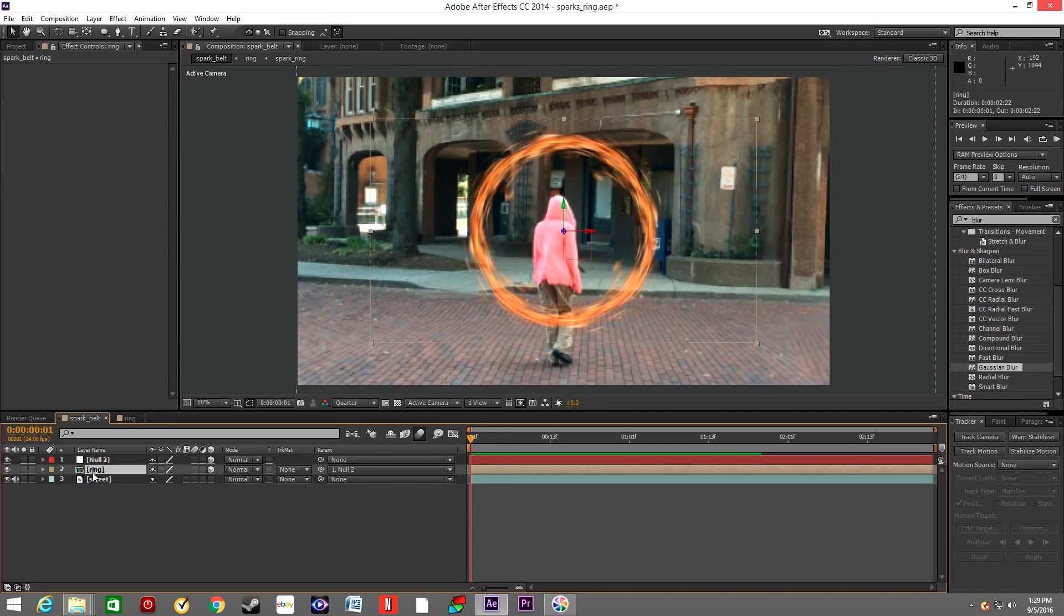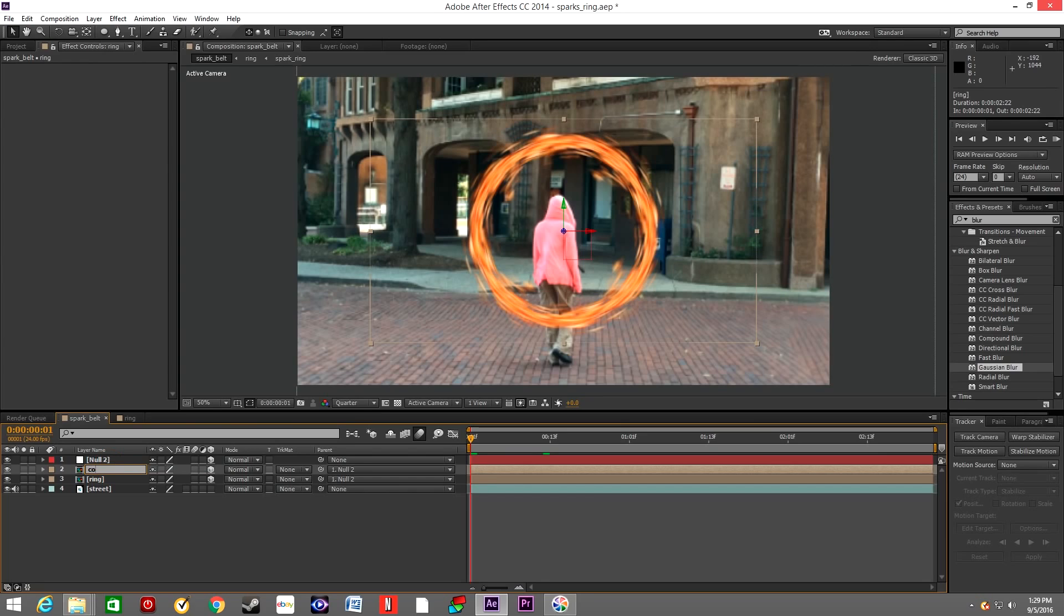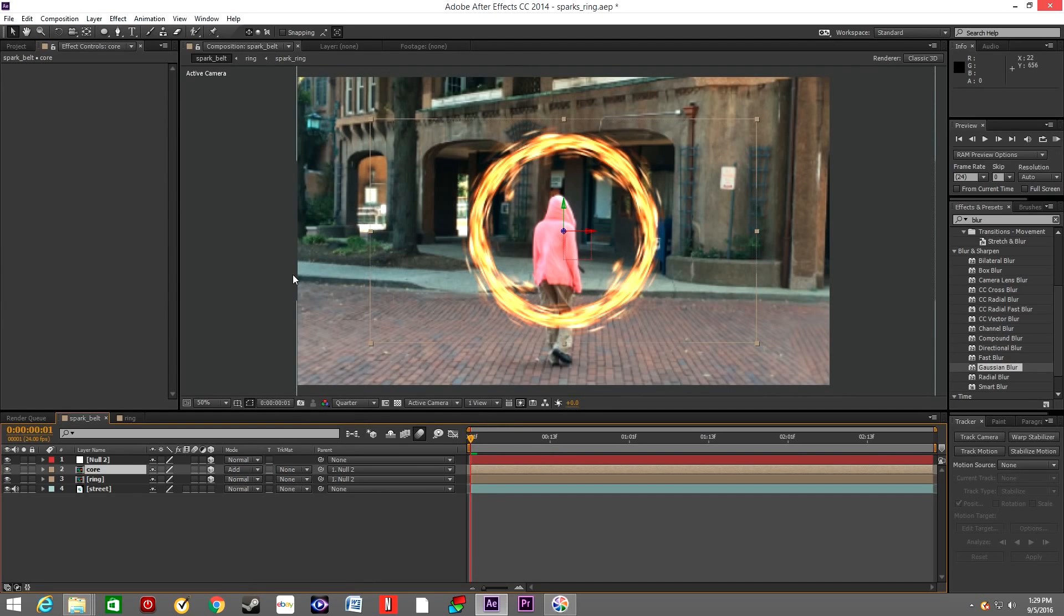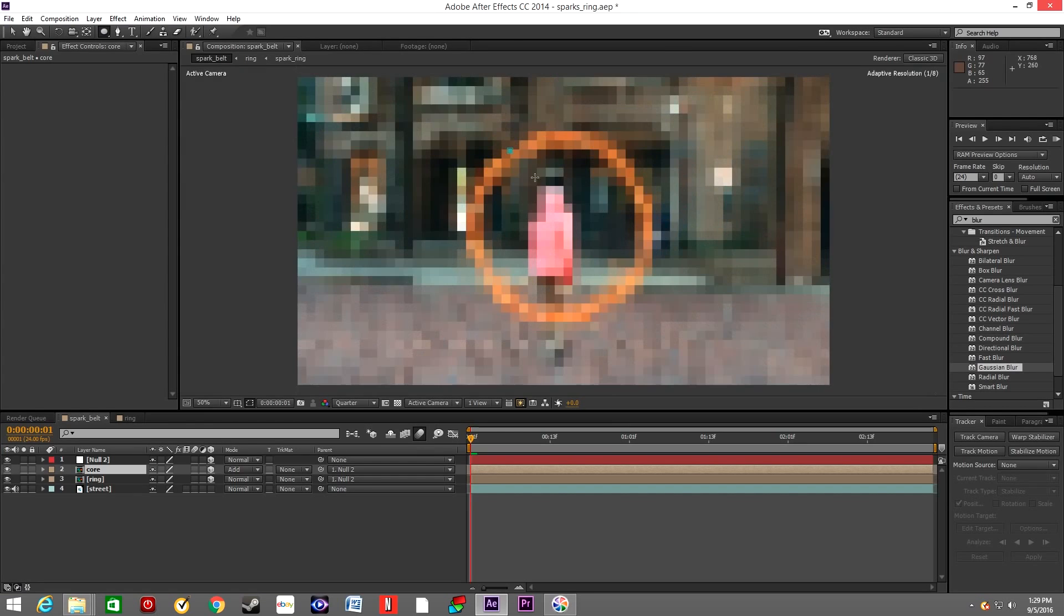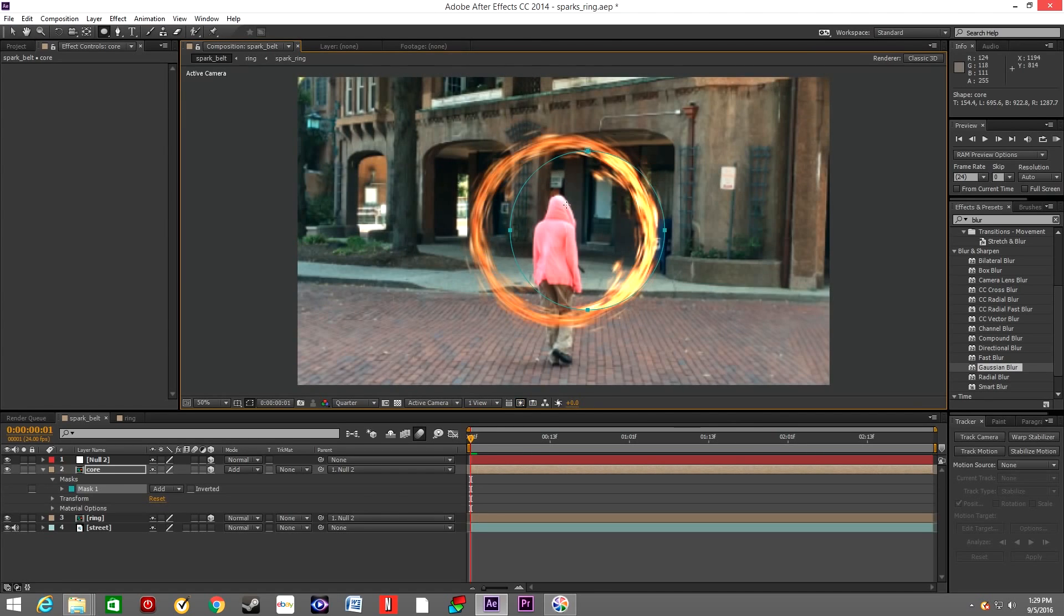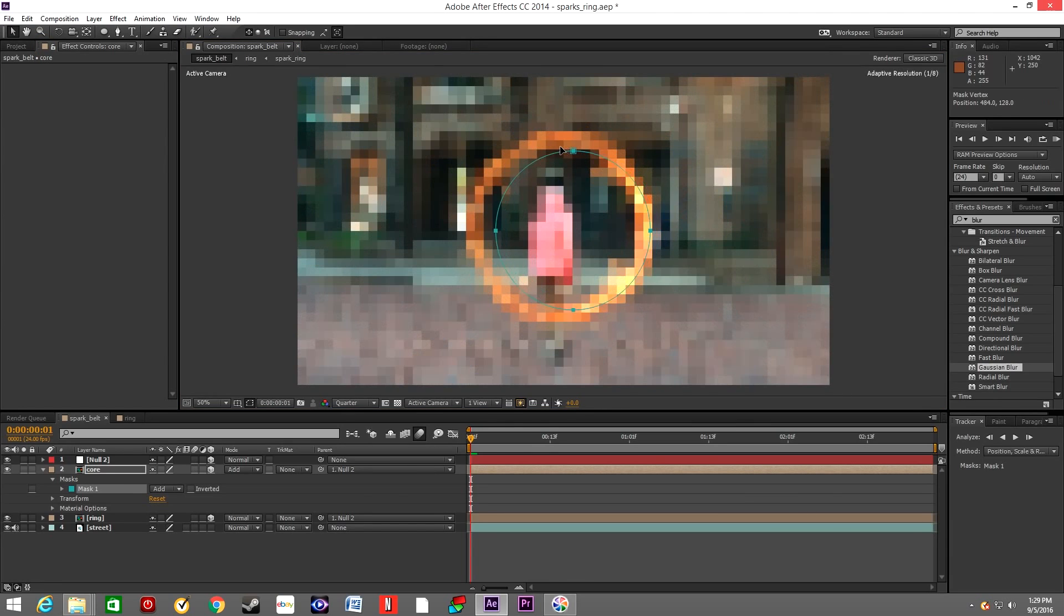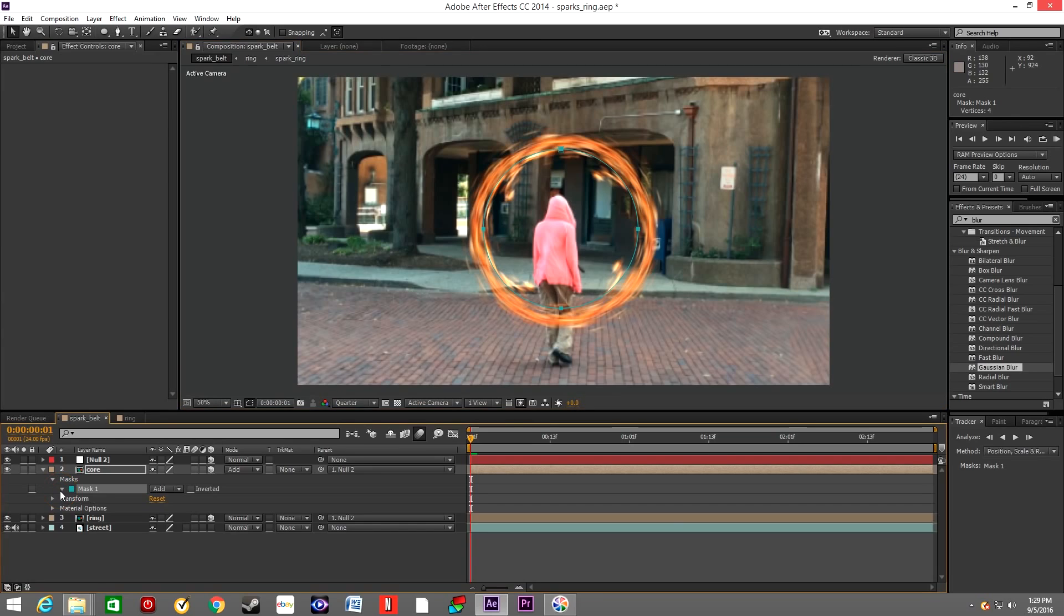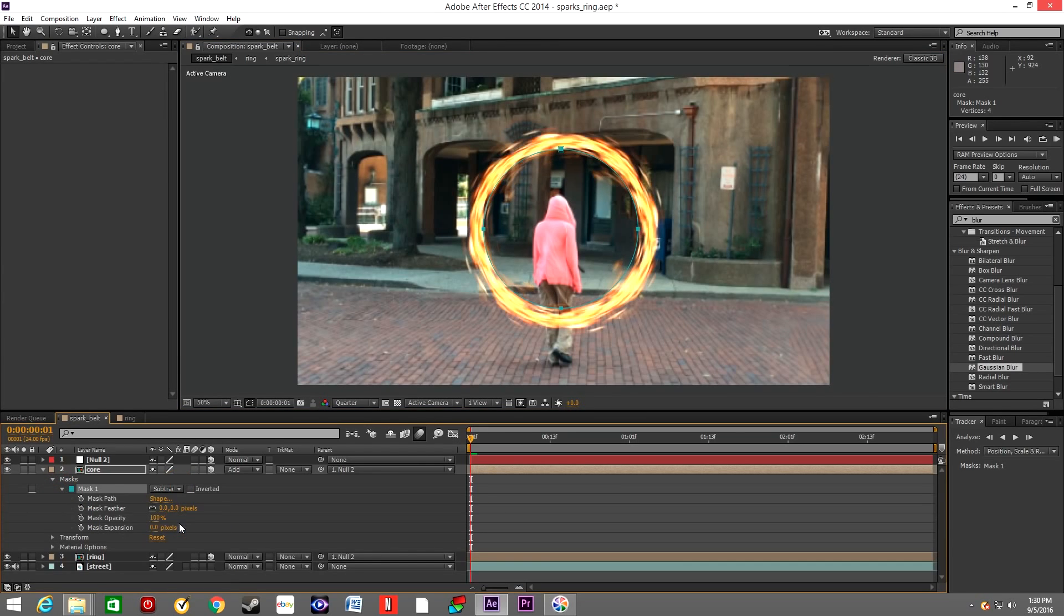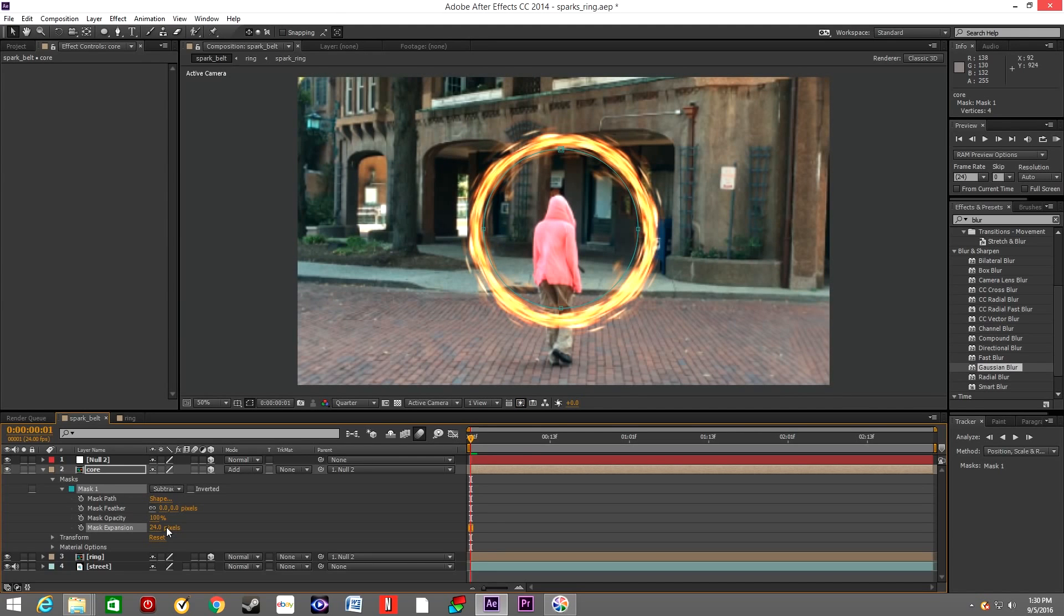So right now we will duplicate the layer, the ring layer, and we will name it Core. We will change the mode to Add. We will create a mask inside the ring. And we will switch it to Subtract and expand it a little bit more.